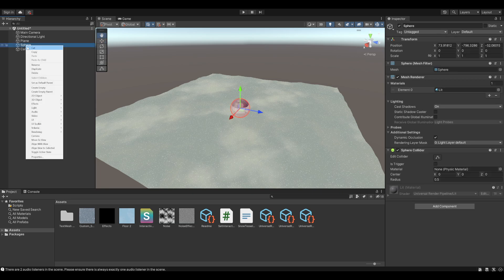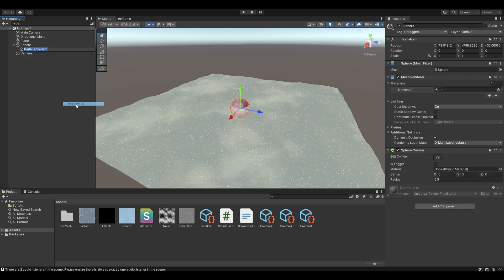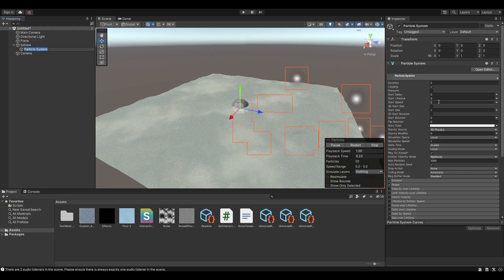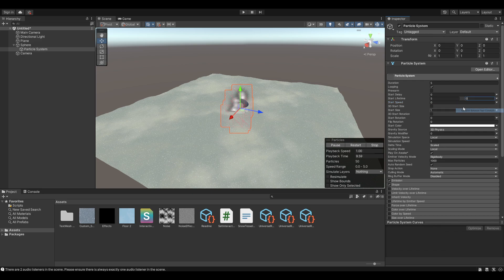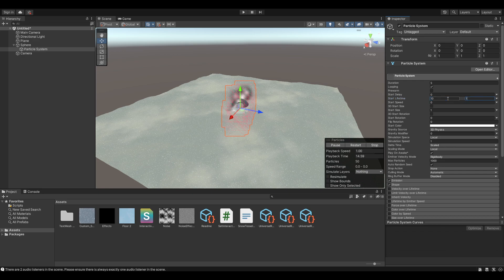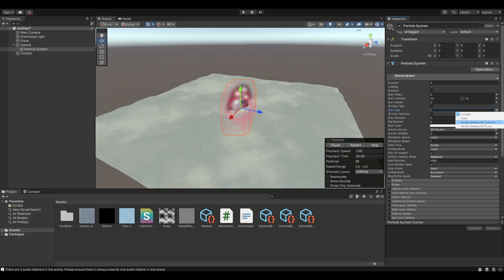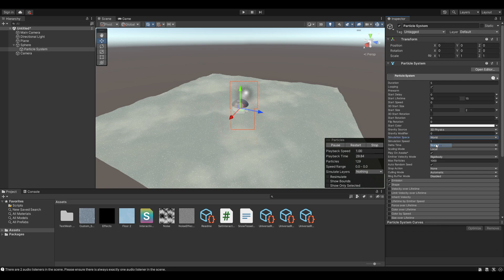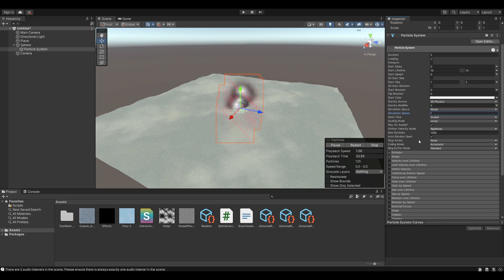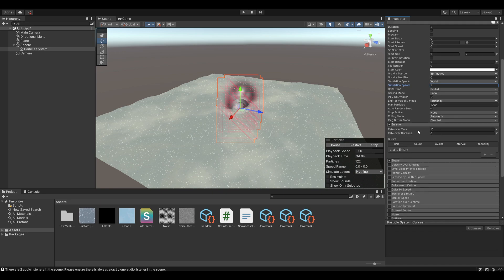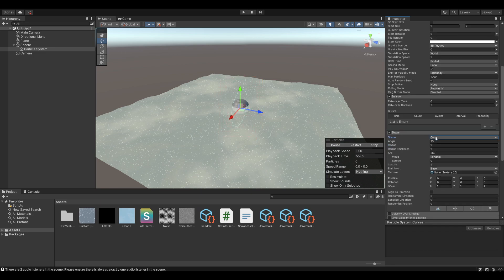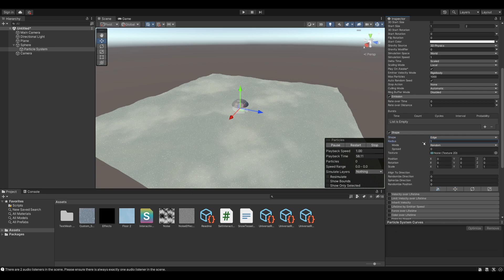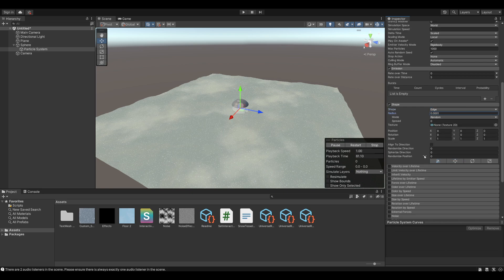So create a particle effect as child of the sphere. And then set the starting speed to 0. The lifetime will be how long the snow path stays. So between 10 and 15. Start size should be about the width of the sphere. With a little bit of variation. Make sure the simulation space is set to world. The emission, turn off the rate over time and just set it to like 5, rate over distance. You can always play with all of these settings later. The shape should be just an edge, because we don't want it to move too much. So set it to edge with a really small radius.